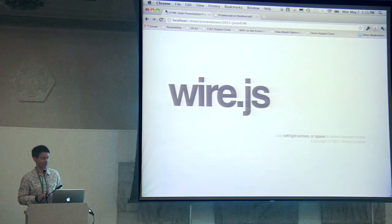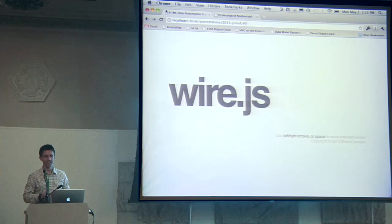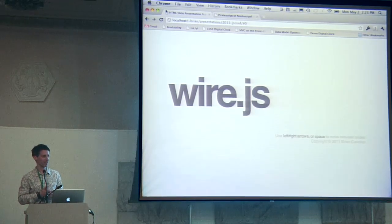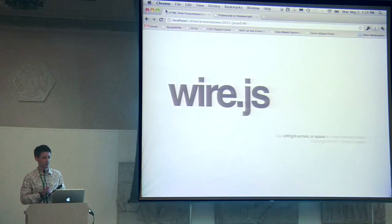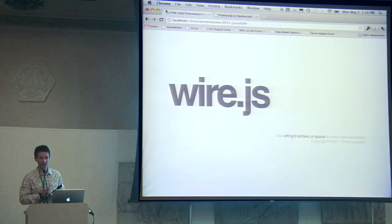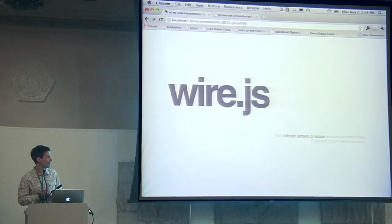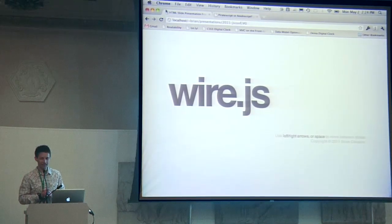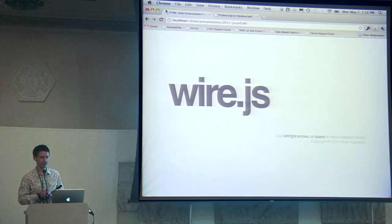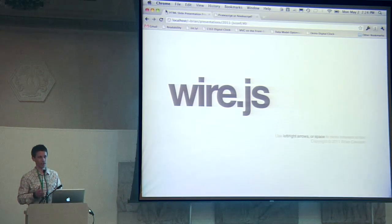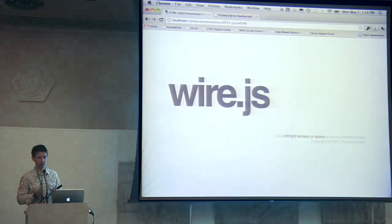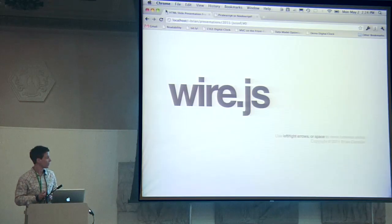I know the schedule says 'Awesomer MVC with OCSS', but I called an audible on my talk. We're going to be talking about wire.js today, a new library that provides inversion of control, aspect-oriented programming, and a lot of other stuff to help you bootstrap, kick off, and write apps in a very structured way in JavaScript.